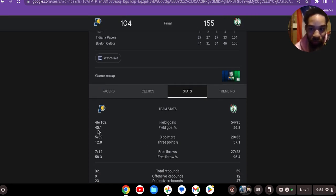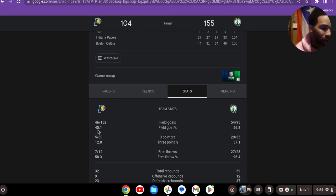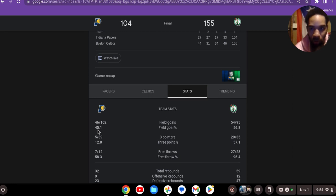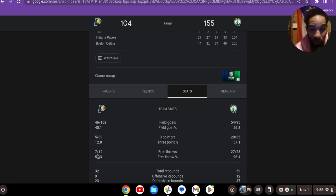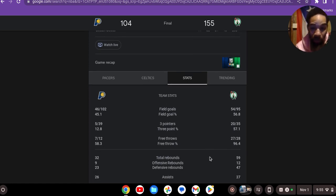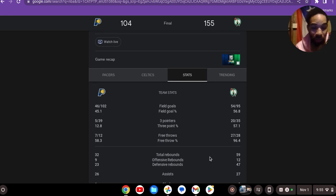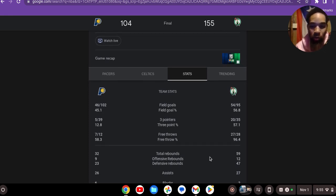They held them to 45% from the field, which is actually okay, but for this day and age, that's a little below average. Free throws - oh my goodness - they only got 12 free throws and Boston got 28. So the free throw line and the three-point line was the difference, and total rebounding - they got rebounded by 20.